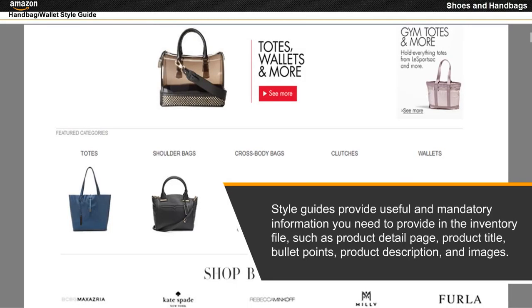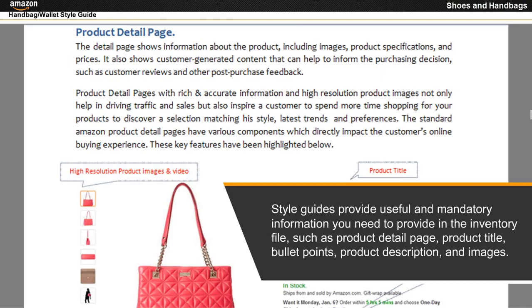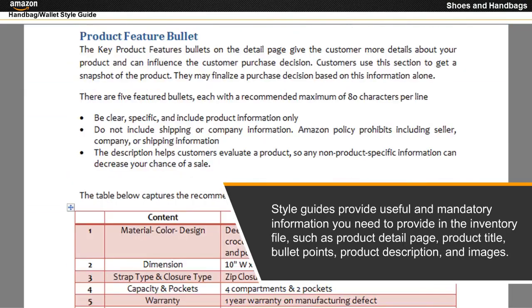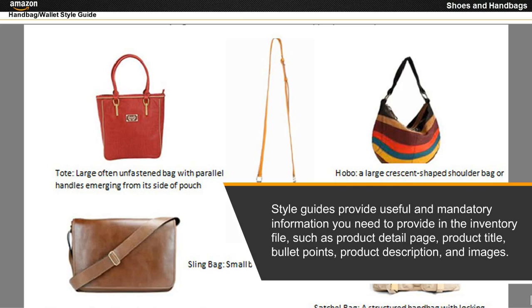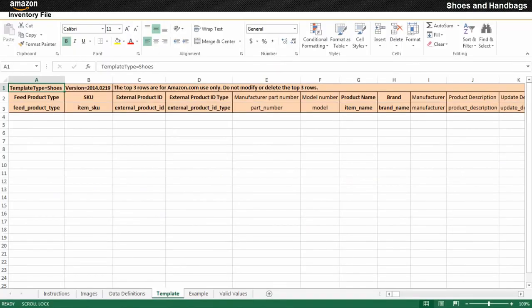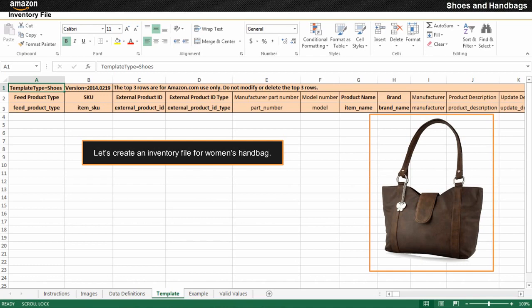Style guides provide useful and mandatory information you need to provide in the inventory file, such as product detail page, product title, bullet points, product description, and images. Now that you are aware of the sheets of the inventory file and the handbags/wallet style guide, let's create an inventory file for a women's handbag.